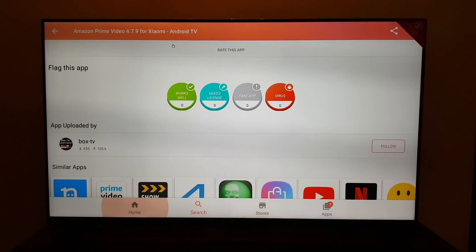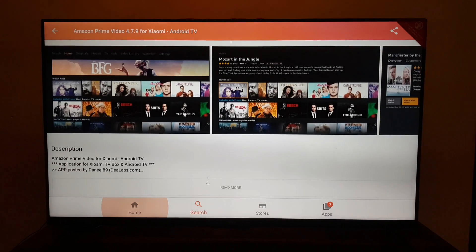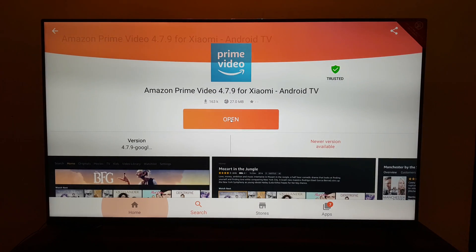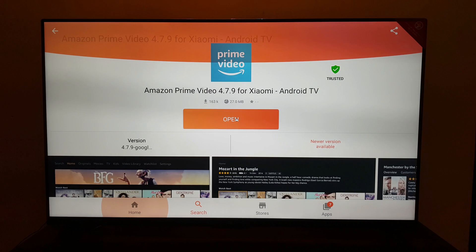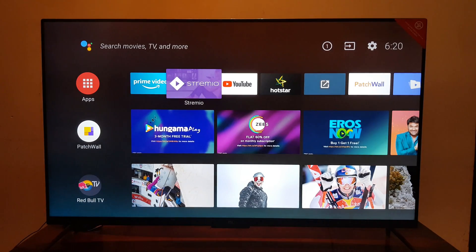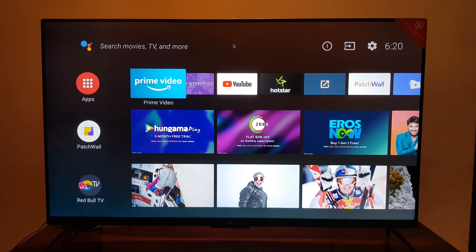Once you have installed the application, you can click on open to open the app or you can go back to the home screen and launch the app from there. Let's launch Amazon Prime and see if it's working.